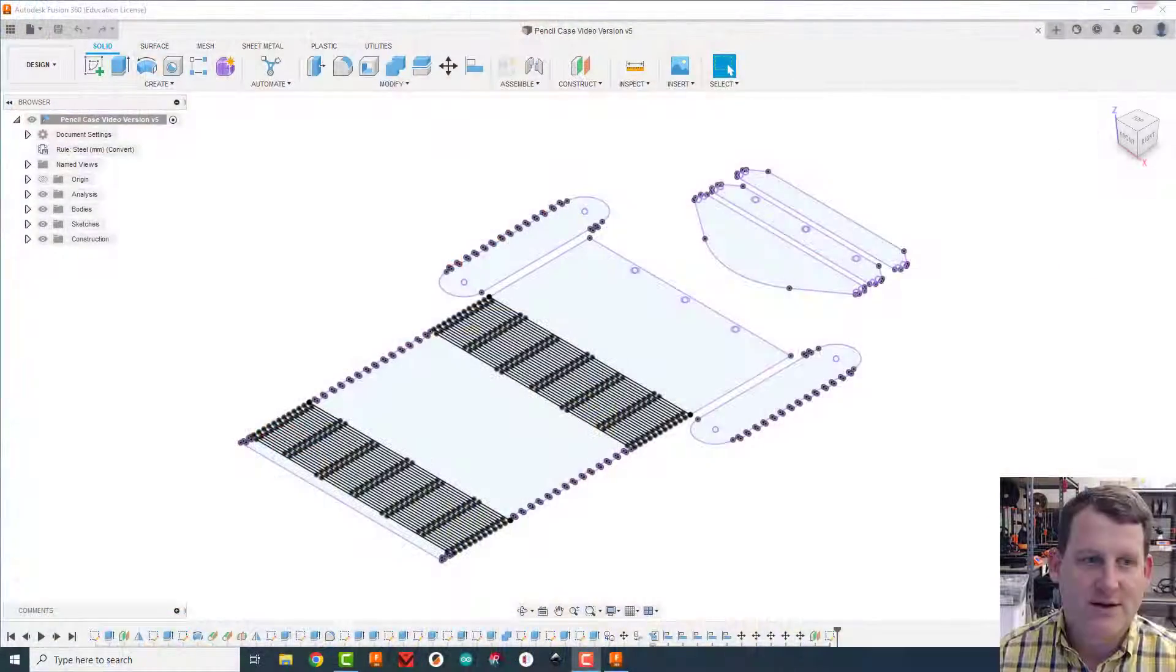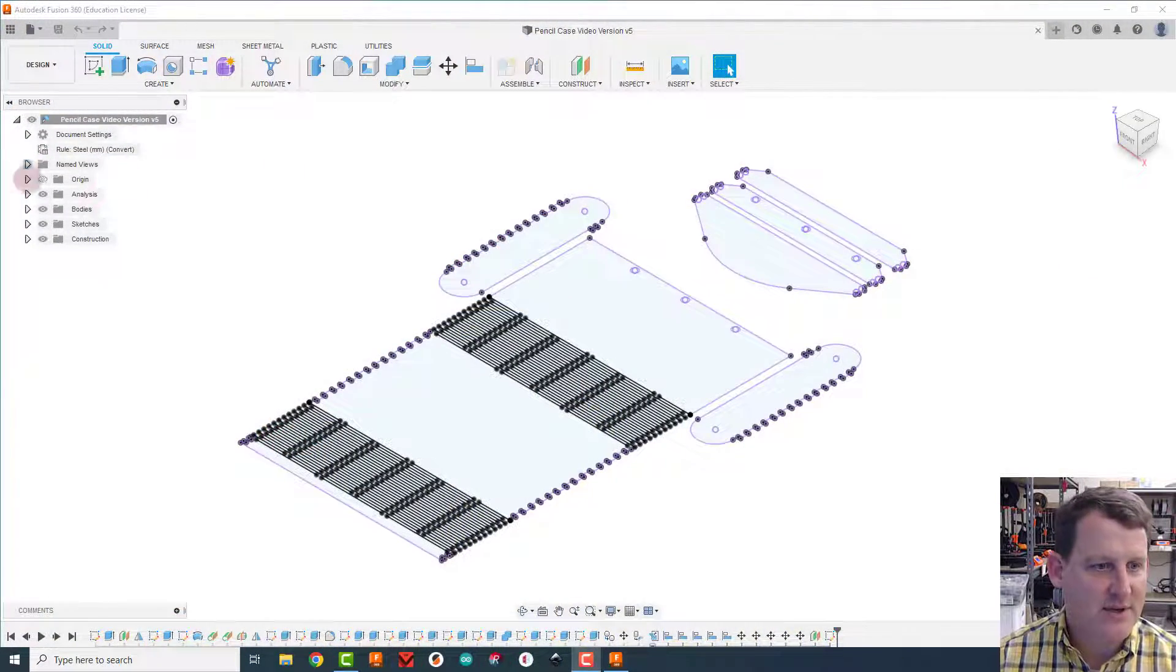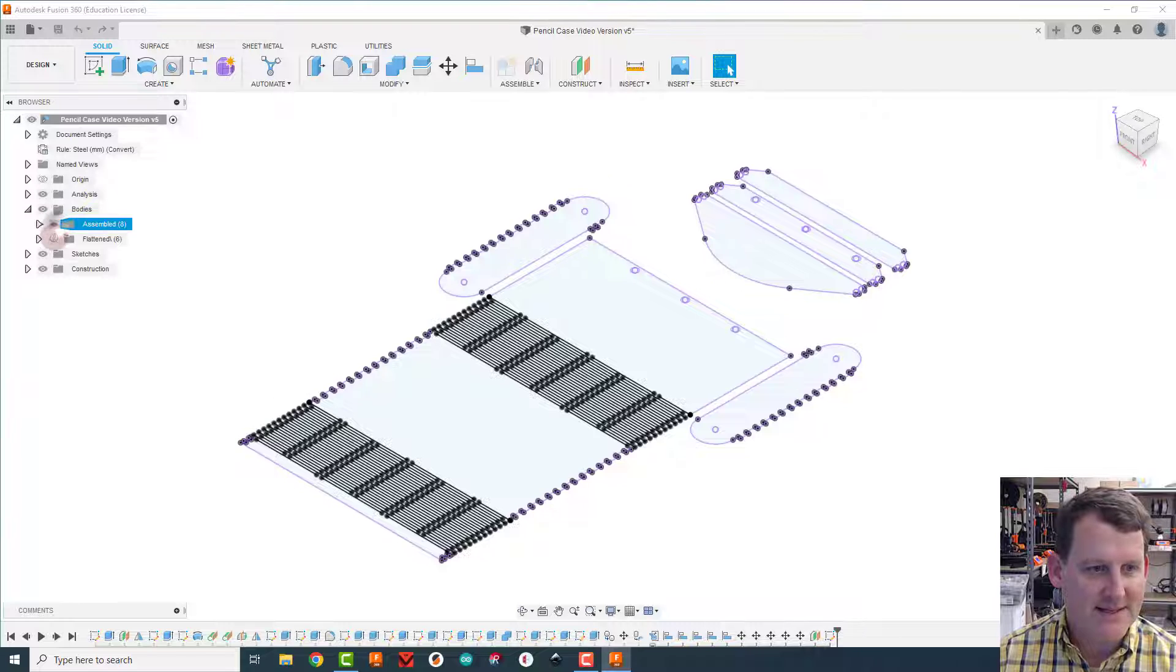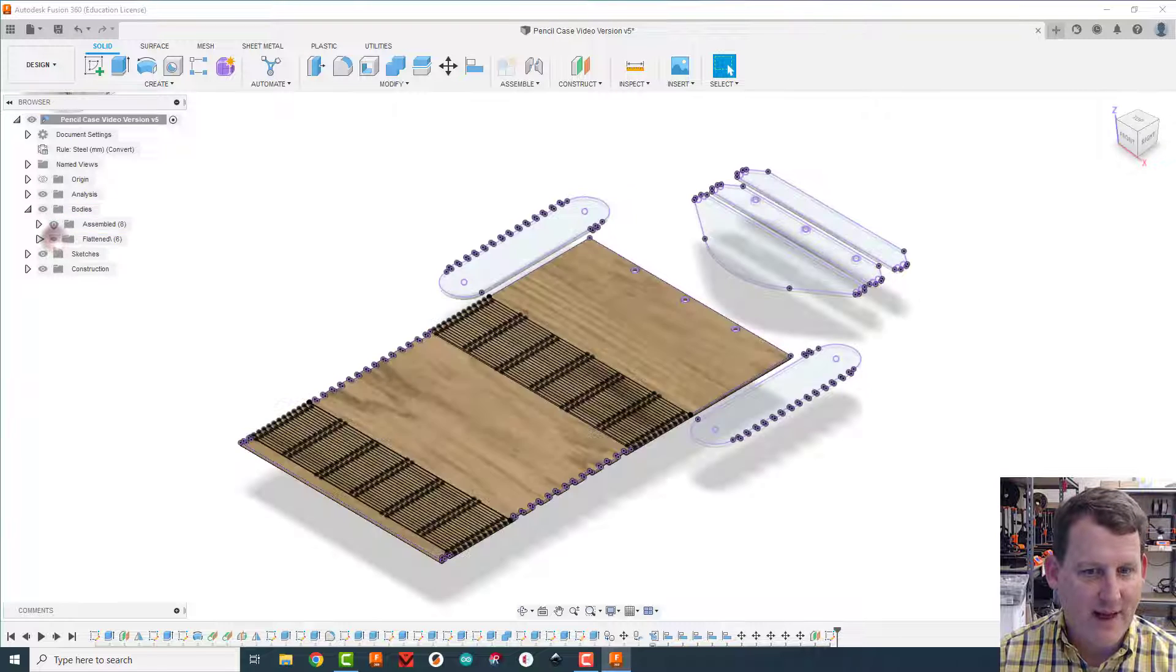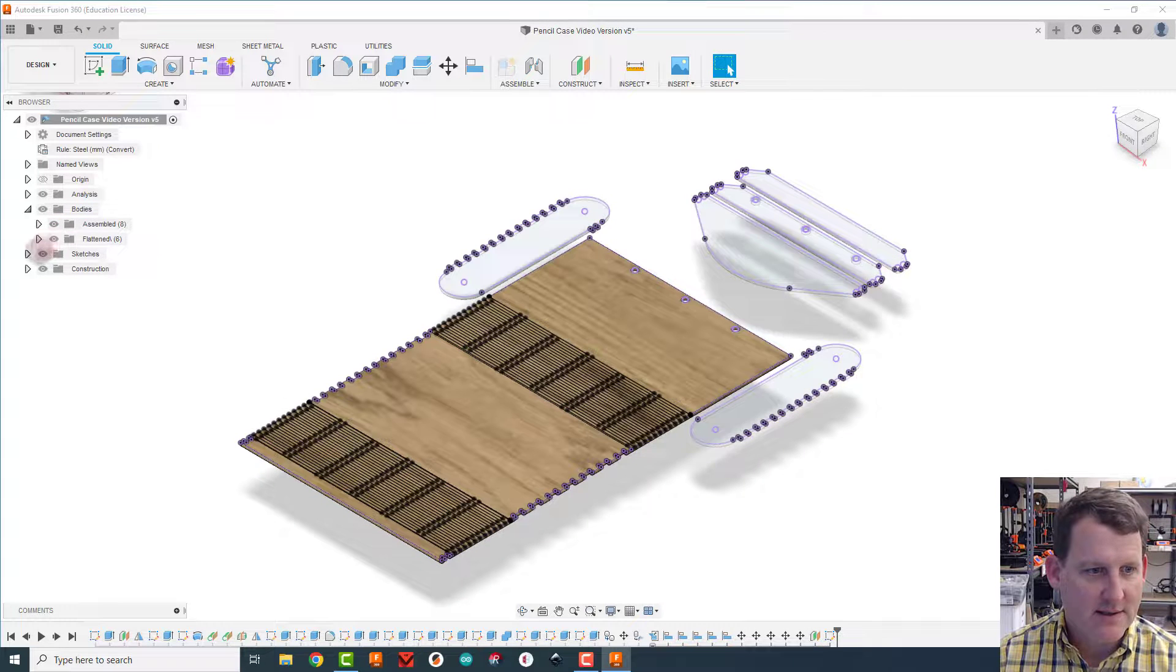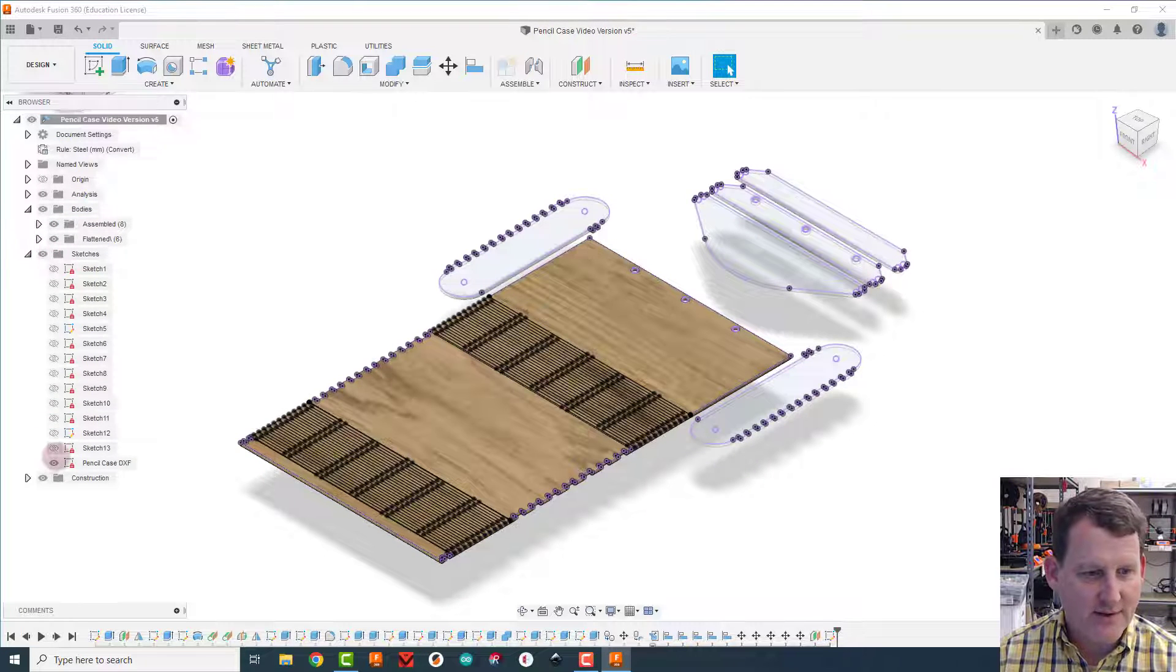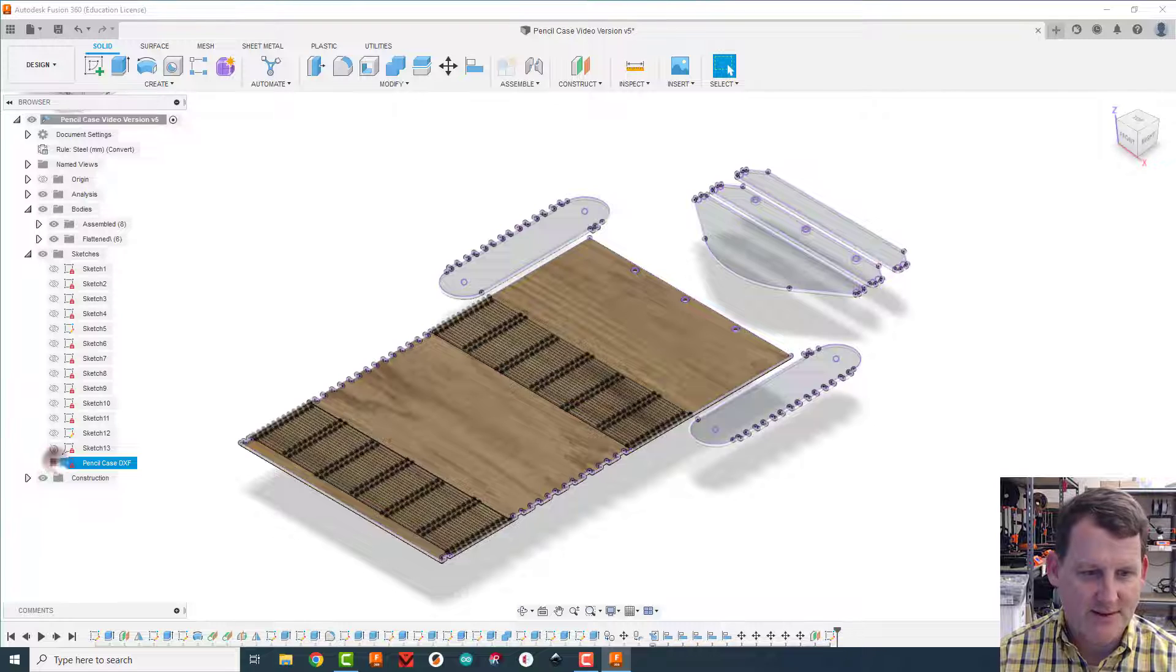Alright, welcome back. In this video we're going to learn how to take our plastic components and get them ready to 3D print. To do that, I'm just going to turn on, open my bodies folder up. I'm going to turn on my assembled and my flattened bodies, I'm going to open my sketch folder and just hide the pencil case DXF for now.